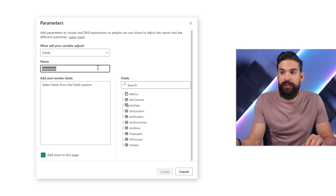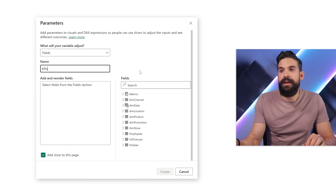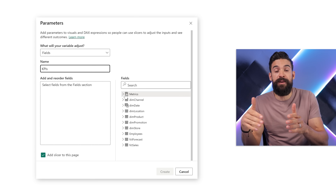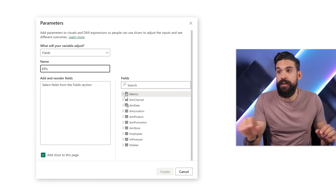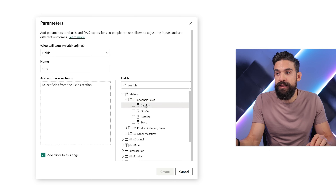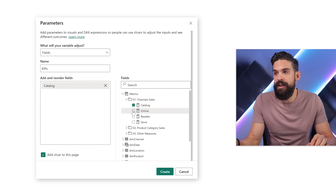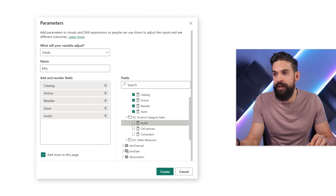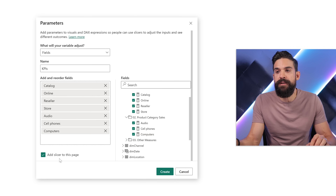Let's change the name of this parameter to KPIs and now we can pick and choose the KPIs we want to add. It doesn't have to be perfect yet because we're going to make changes anyway. Let's add catalog sales, online sales, reseller sales, store sales, and also the sales measures for each individual category.